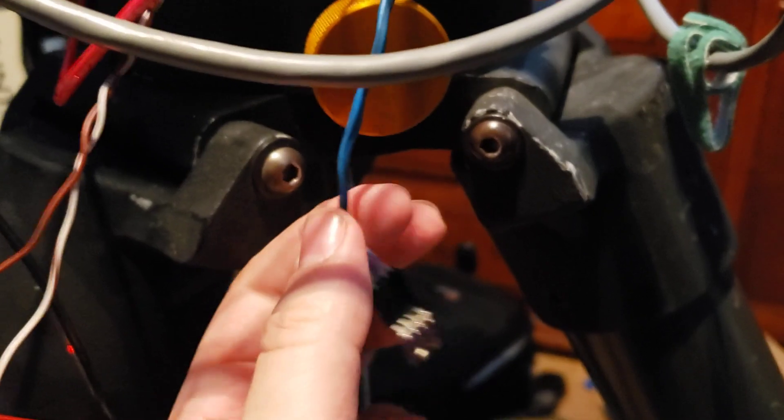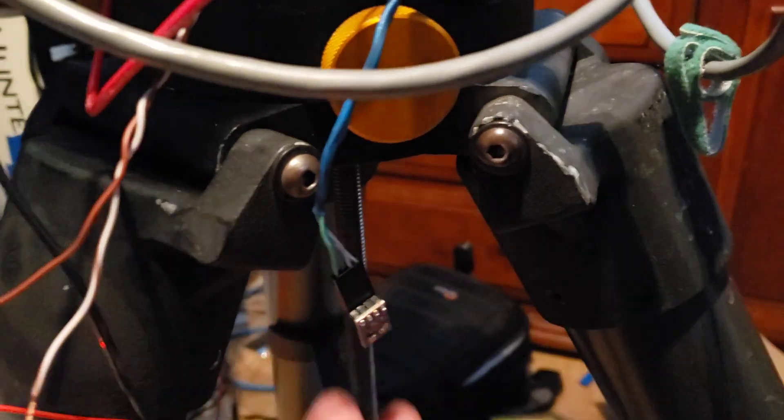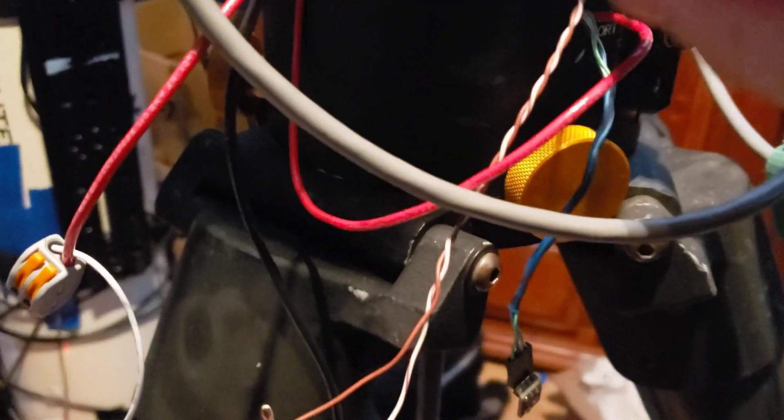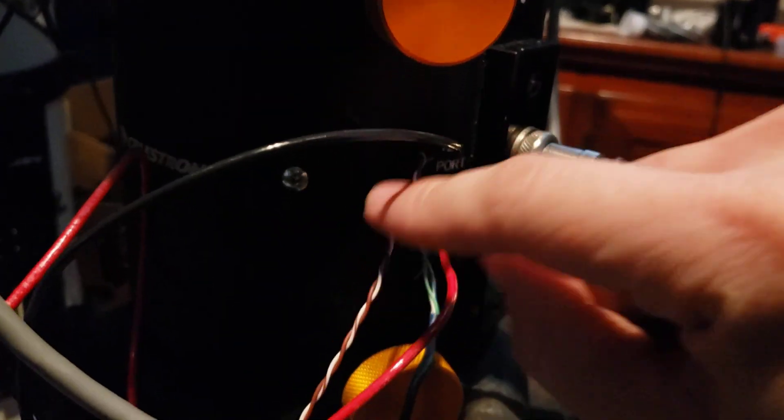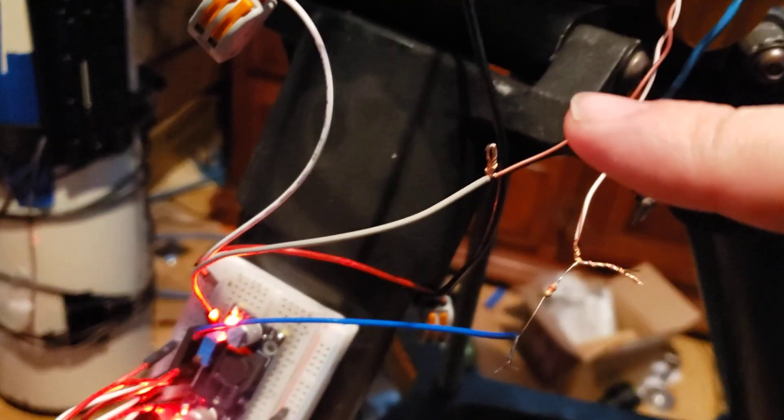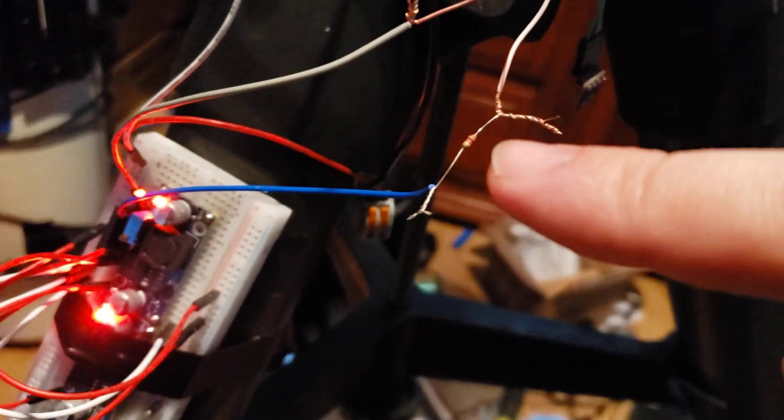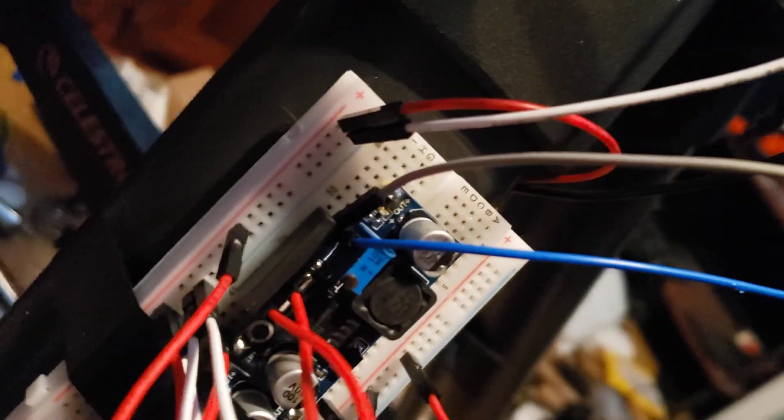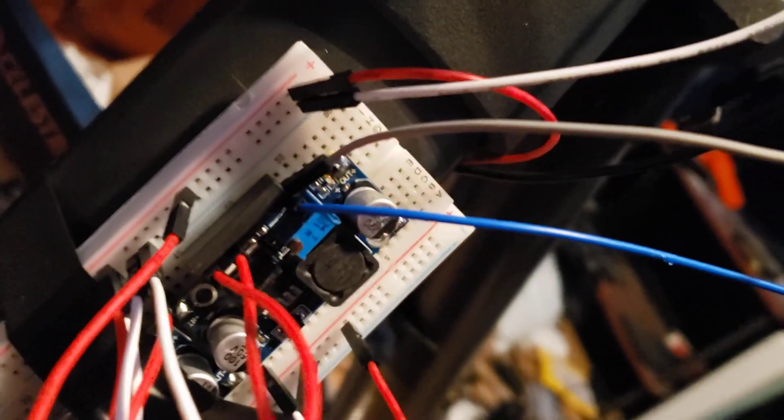And then this wire right here is coming off a pin on the OnStep board and flipping this relay on and off.